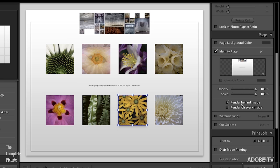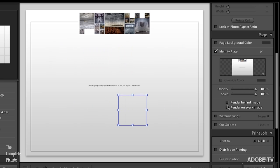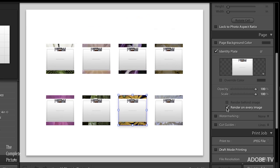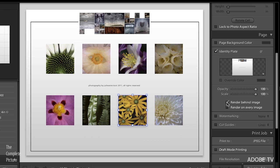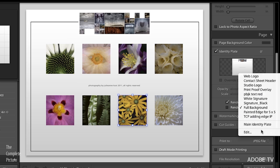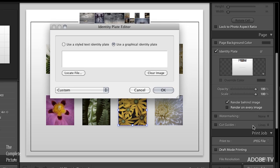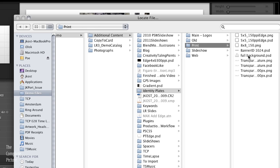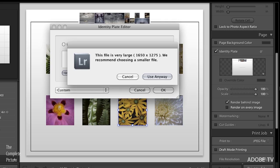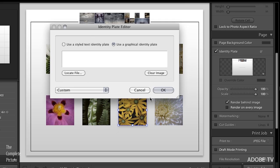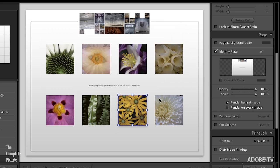And then if we scroll down here to identity plate, we can actually see that identity plate. And all I have done is instead of rendering it on every image, because that would look silly, I've rendered it behind every image. And if we go and we look at this, by clicking on this little downward pointing triangle right here, and choosing edit, you can see that I have just located this file, this full background PSD as my file. It will warn you, but I'm going to tell it to use it anyway. When I click OK, that is the background that I get. All right, excellent.